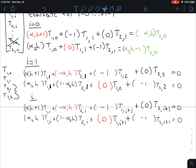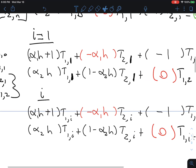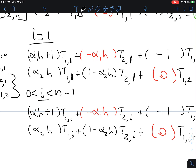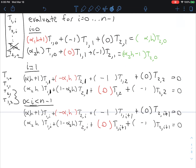This diagonal pattern holds for i greater than 0 but less than n minus 1. Understanding this pattern helps when filling in the matrix systematically.